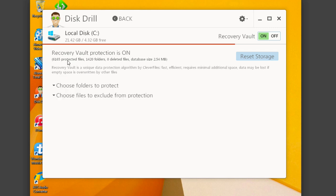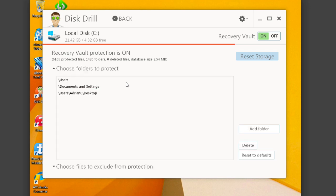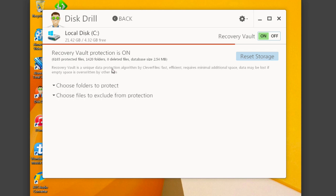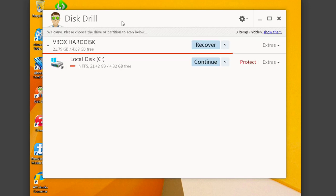This basically takes account of all the files, folders you have in the given locations that you choose here and it protects those folders. So it can give it essentially a monitor and running log of all your files here and keep them in recovery vault here.